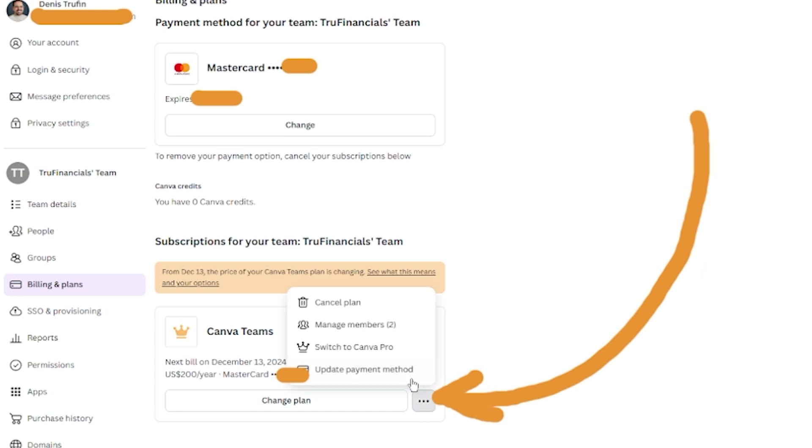When you click here, it shows a new set of options. You can switch to a different plan if you want, but we're going to click on Cancel Plan.